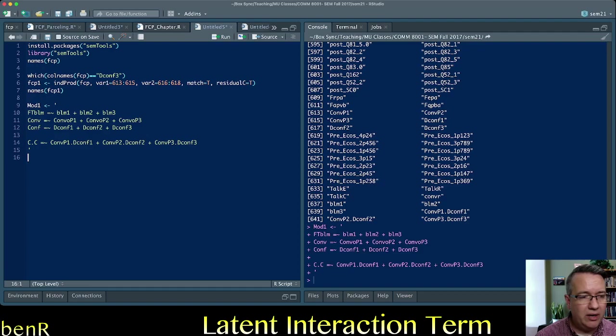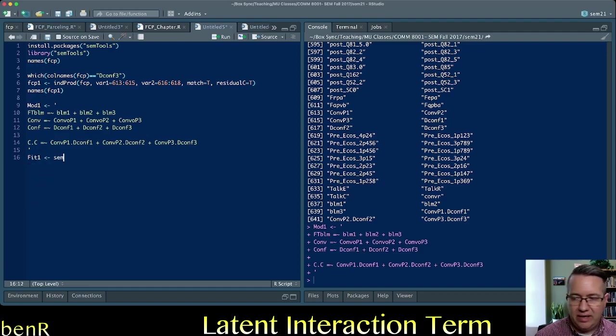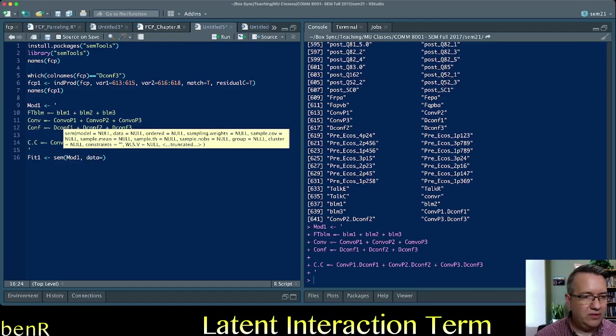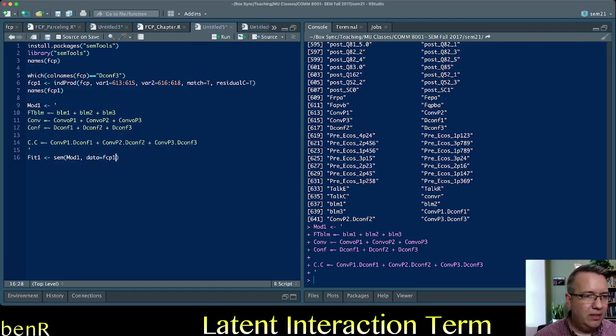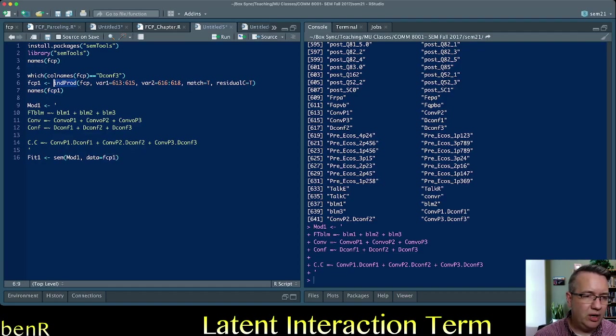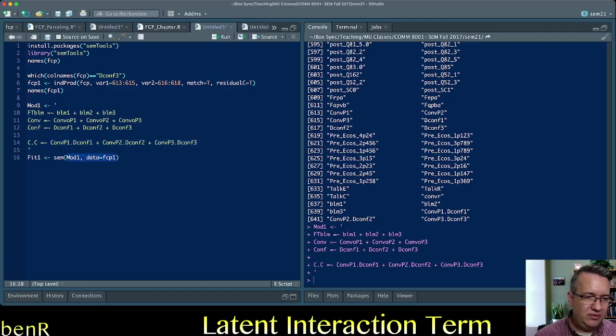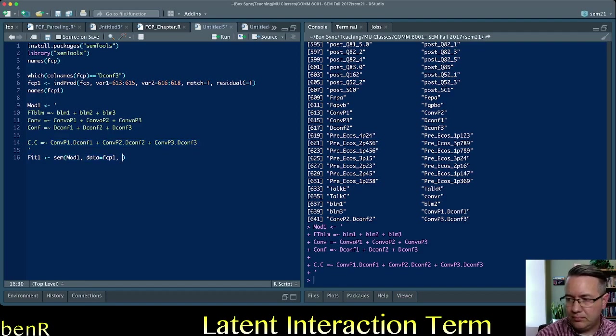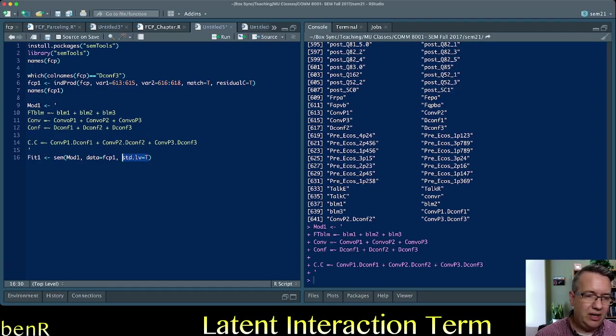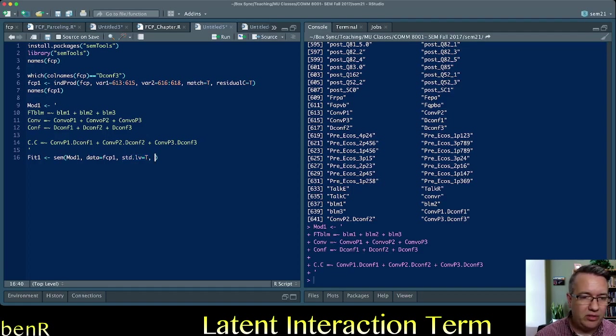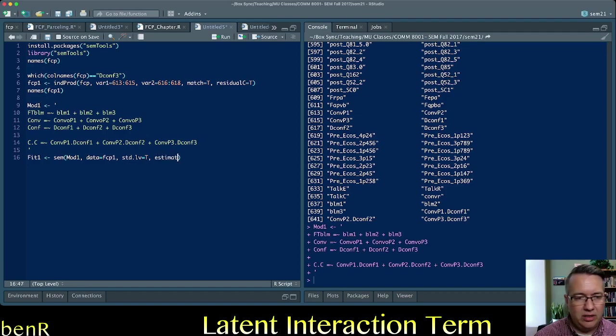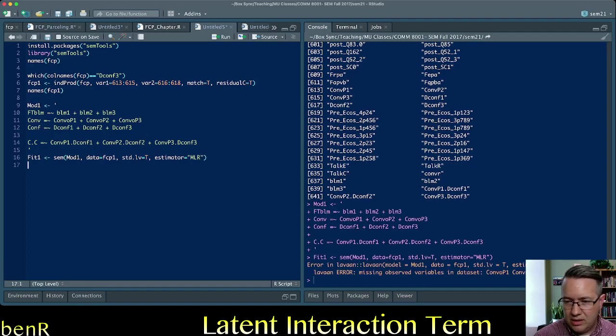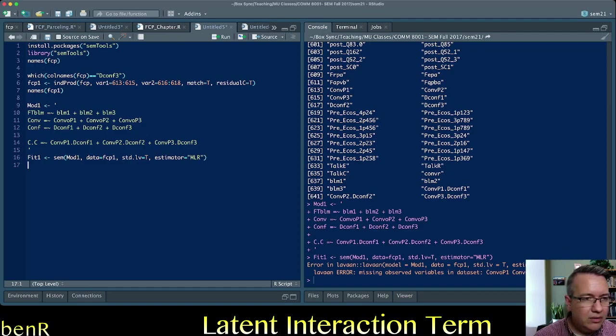Then we fit the model using the SEM function in LaVaughn, tell it we want mod 1, data equals FCP1, the name of the data that I created when I used this inProd function, if I use just the FCP data, then it'll say that it can't find these objects, because they don't exist in the FCP data, they only exist in FCP1, okay, then STD.LV equals true, remember this gives you the fixed factor method of identification, rather than the marker variable method, estimator equals MLR, so we're using robust maximum likelihood estimation.